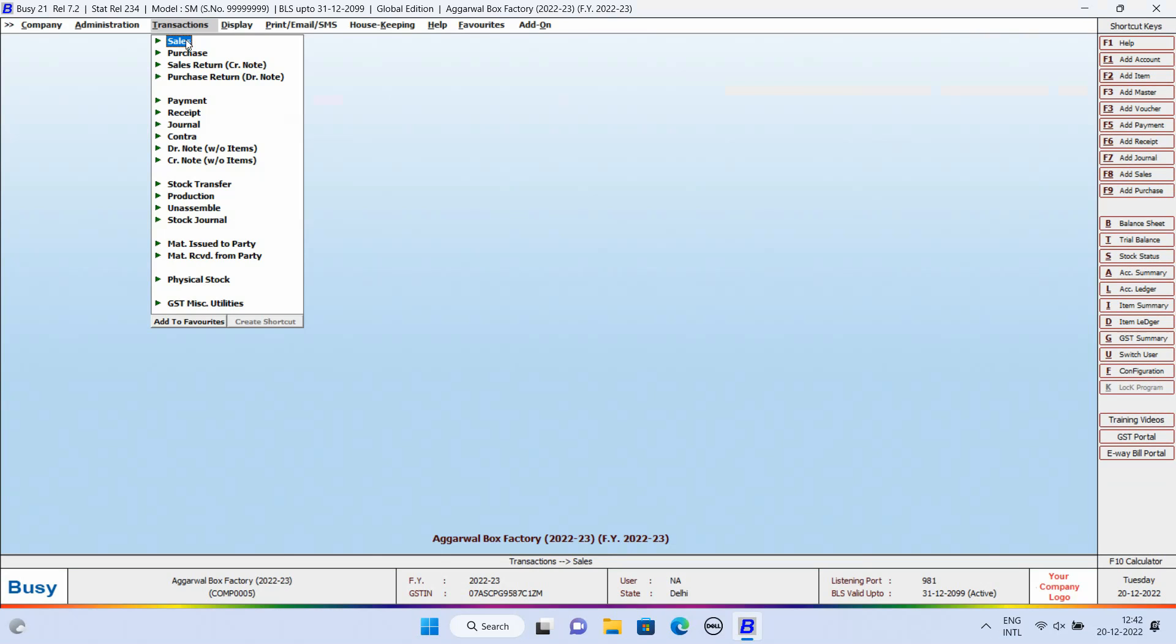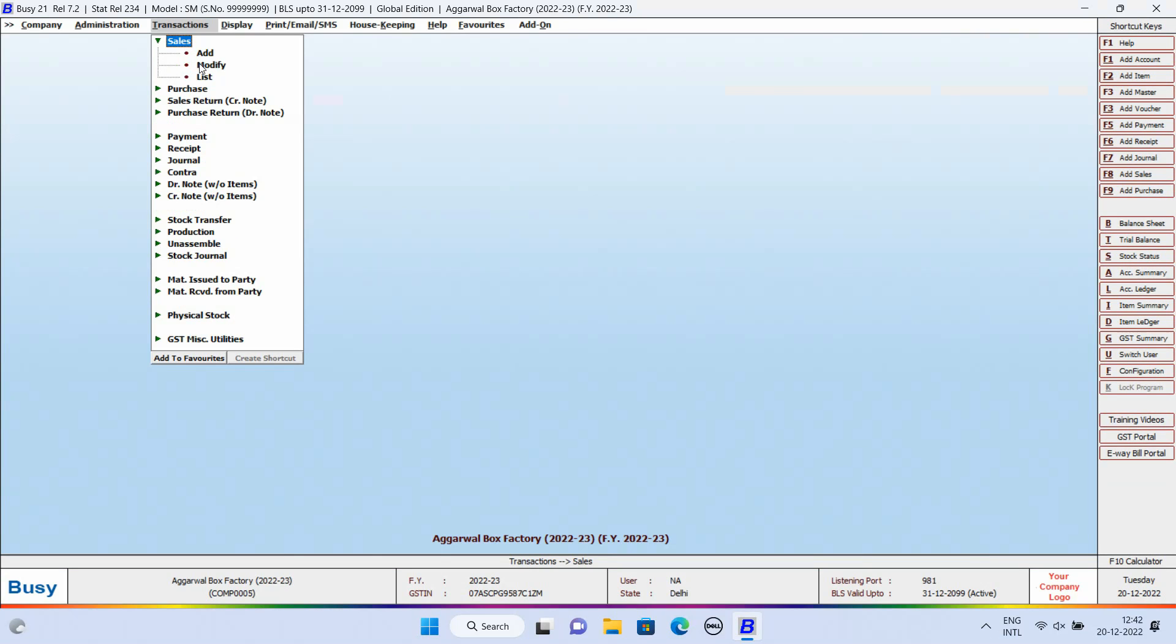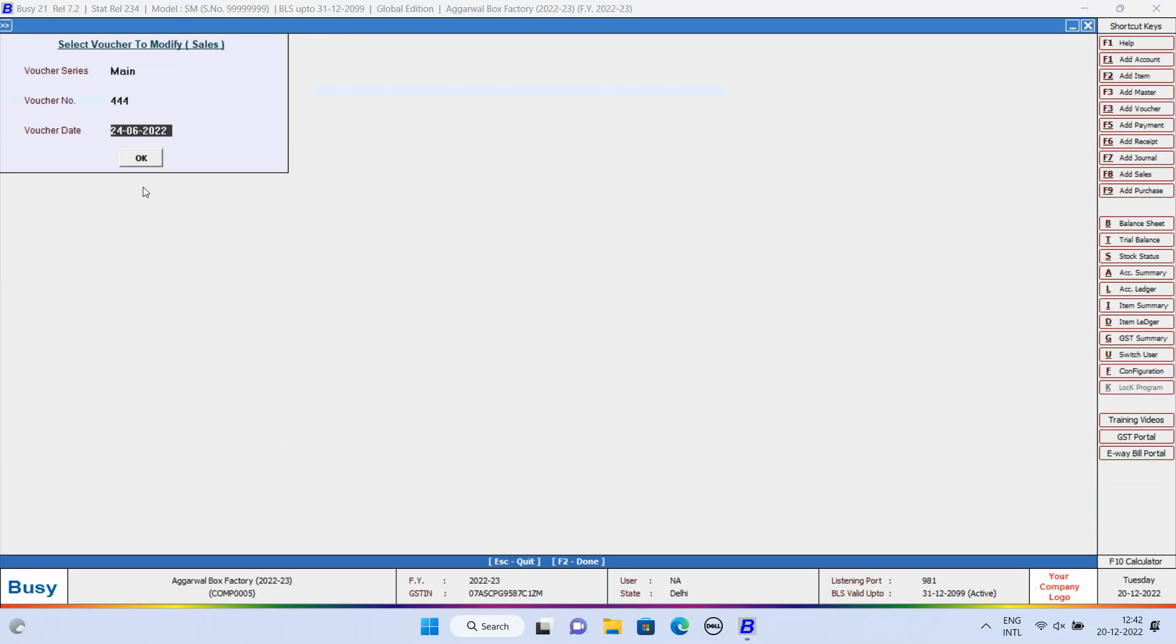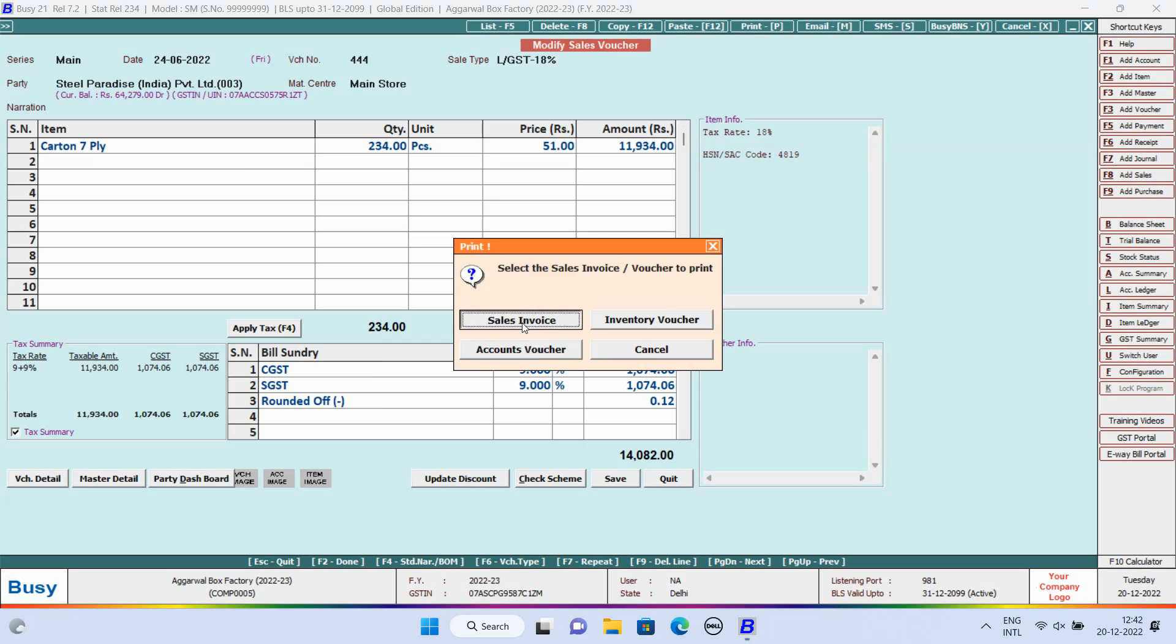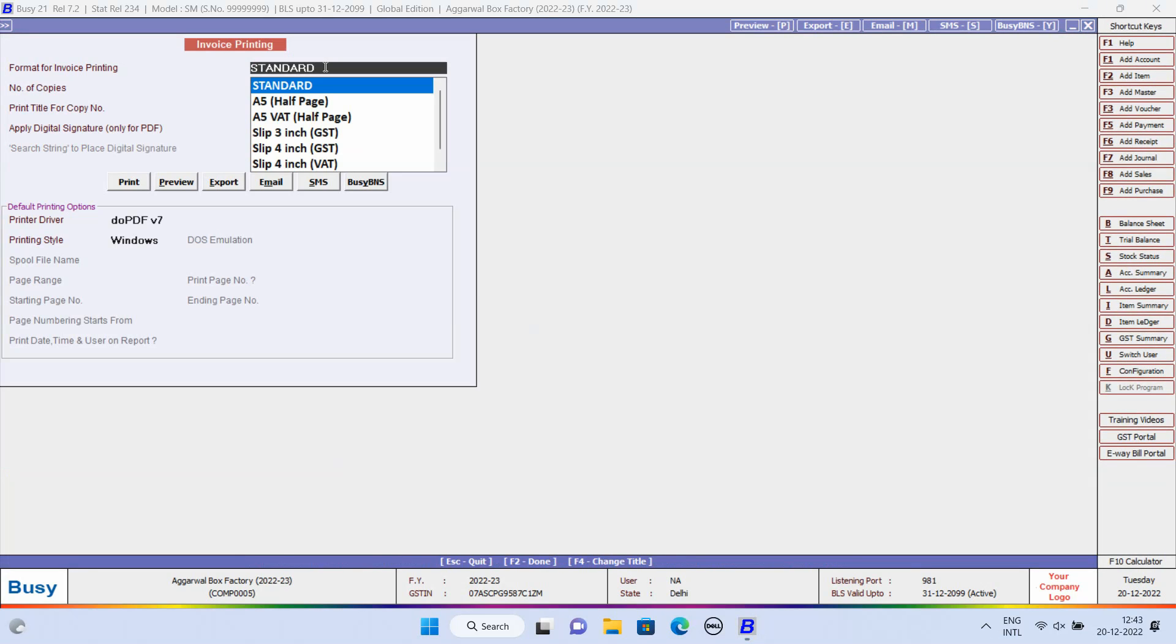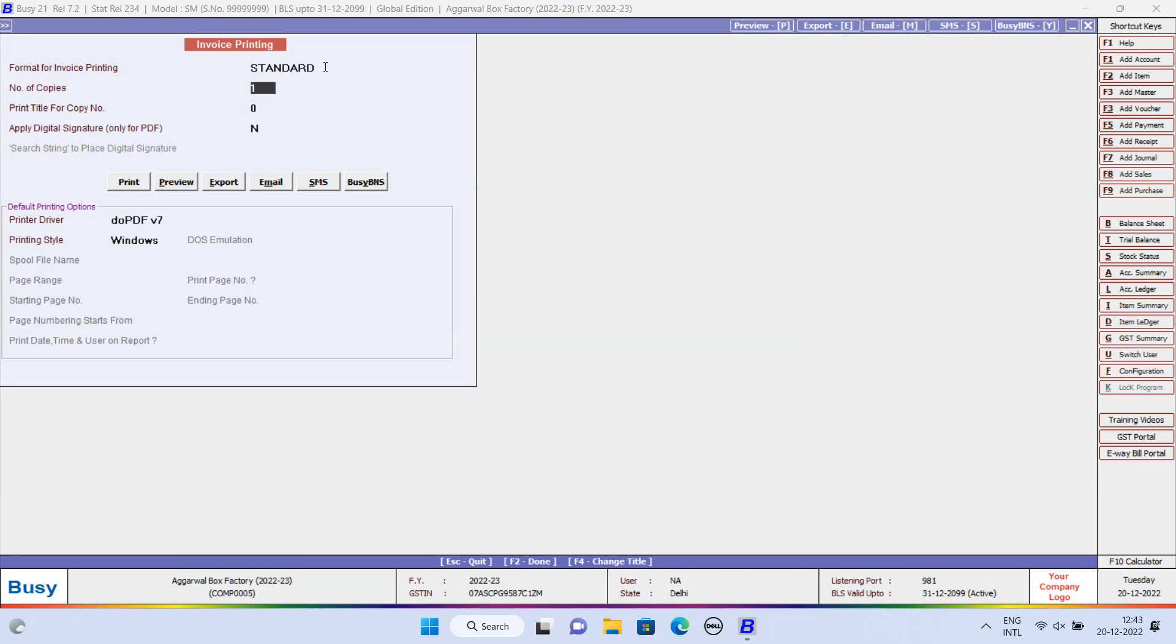Now, we will print a Sales Invoice. For this, we will open the voucher in Modify mode and click on Print button appearing at the top left bottom. Select Format for Invoice Printing and enable the option of Apply Digital Signature.